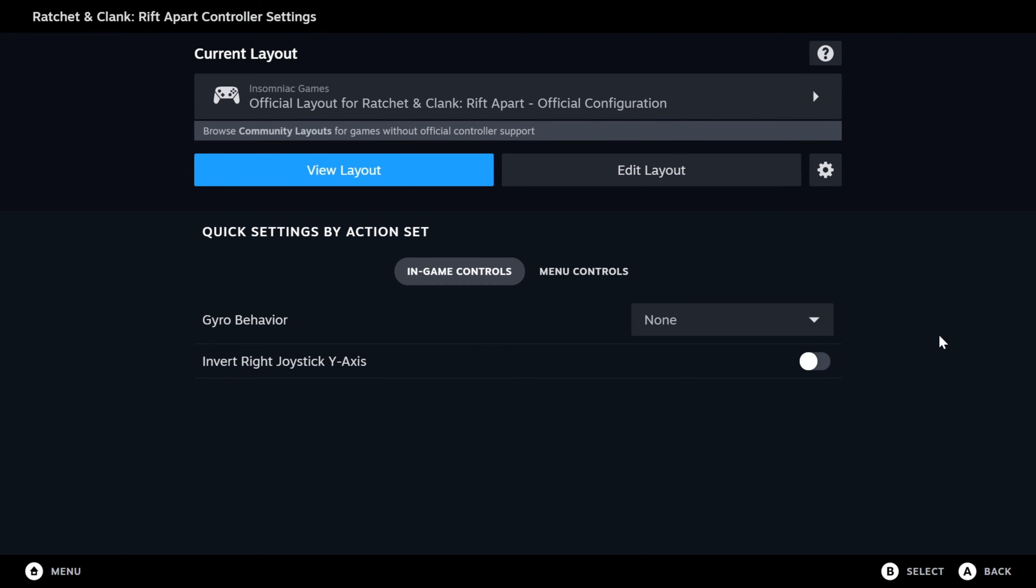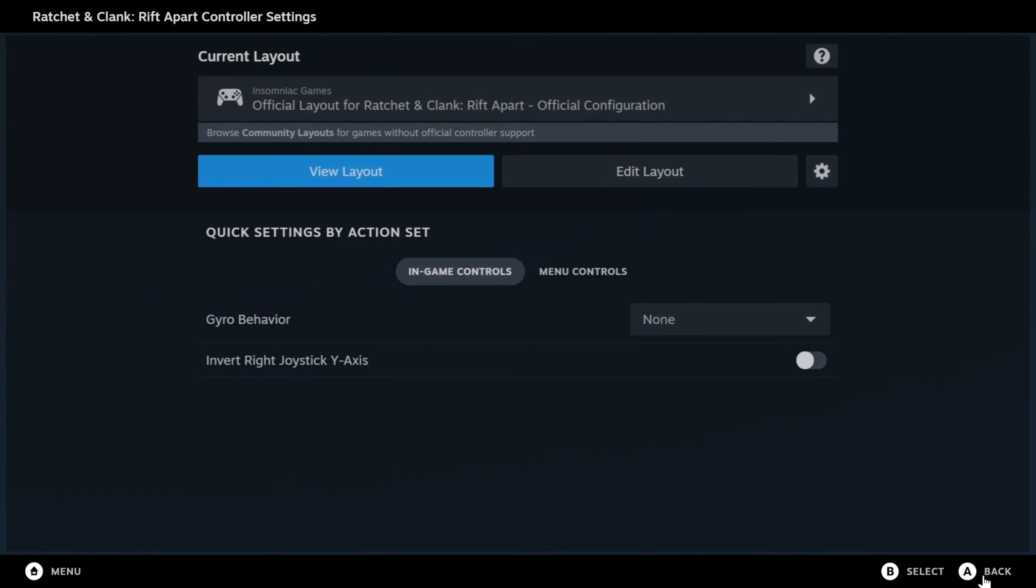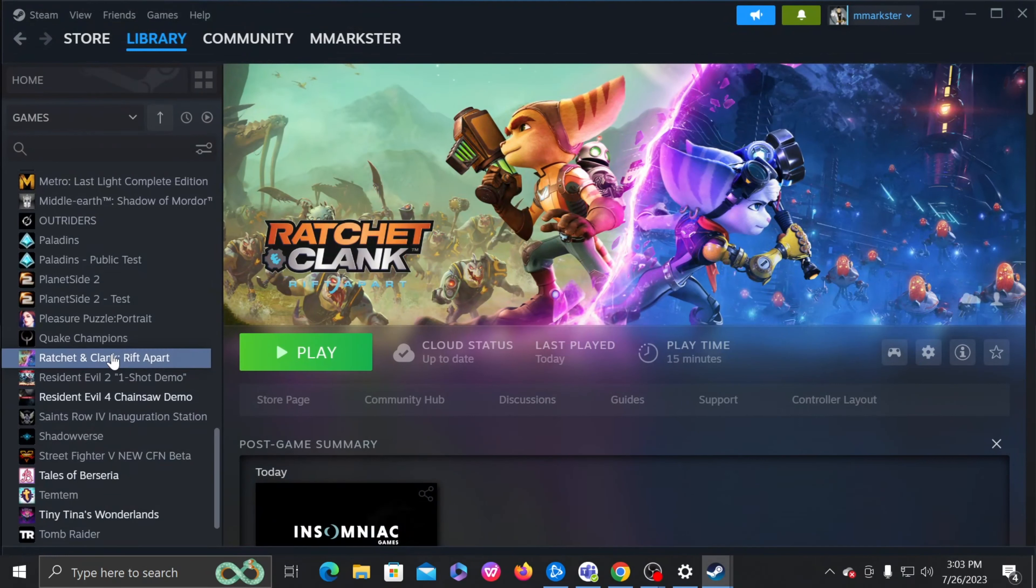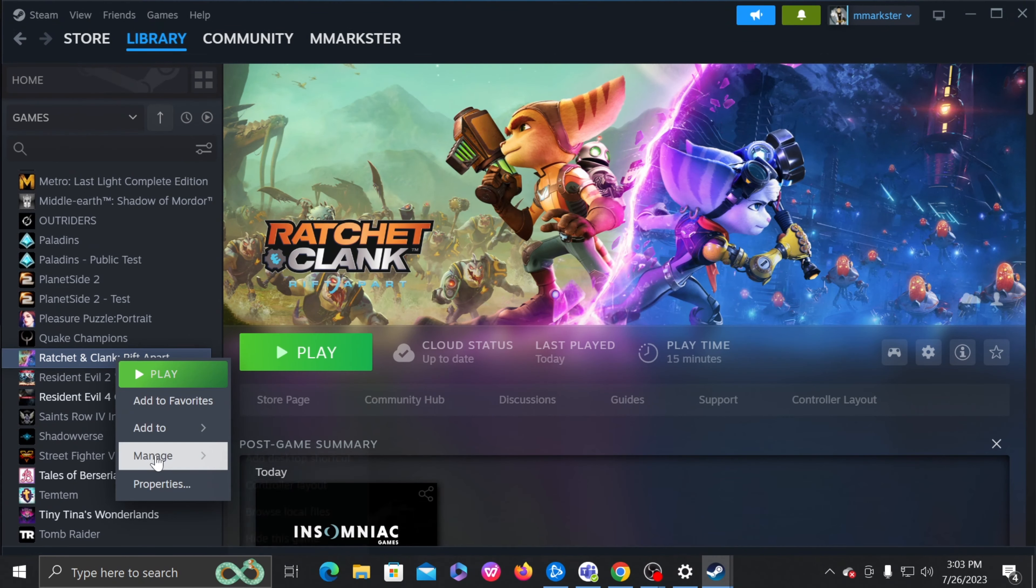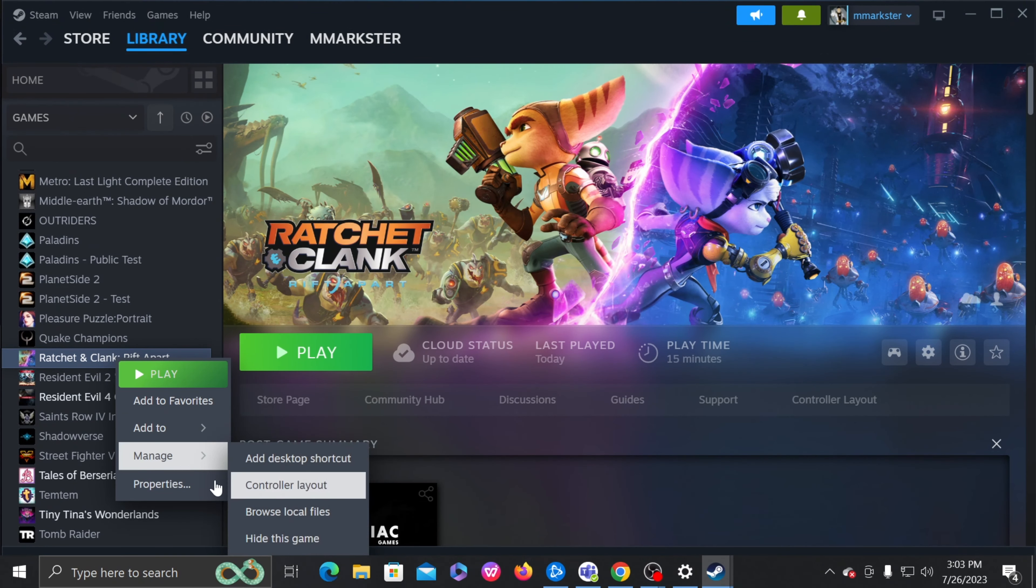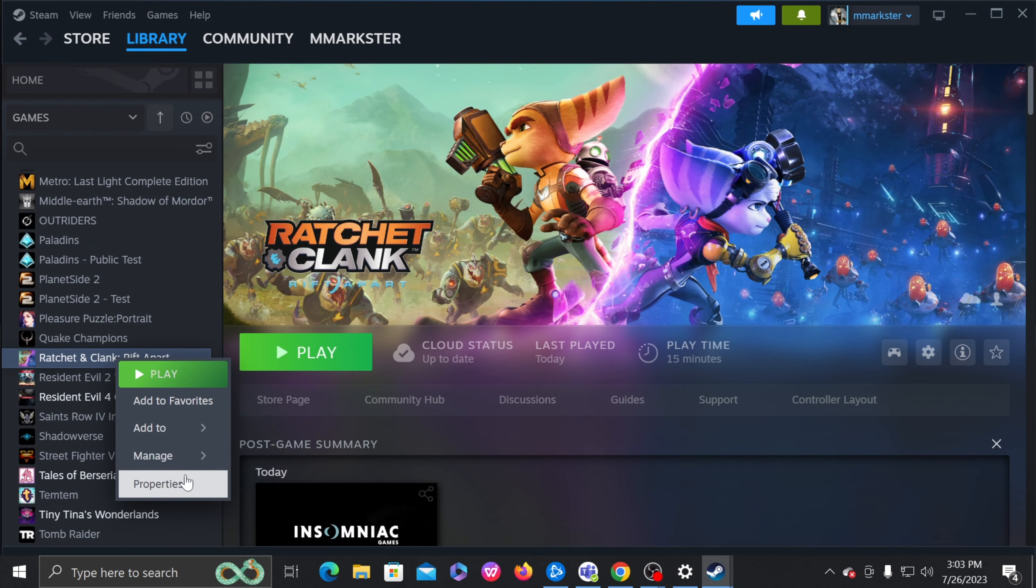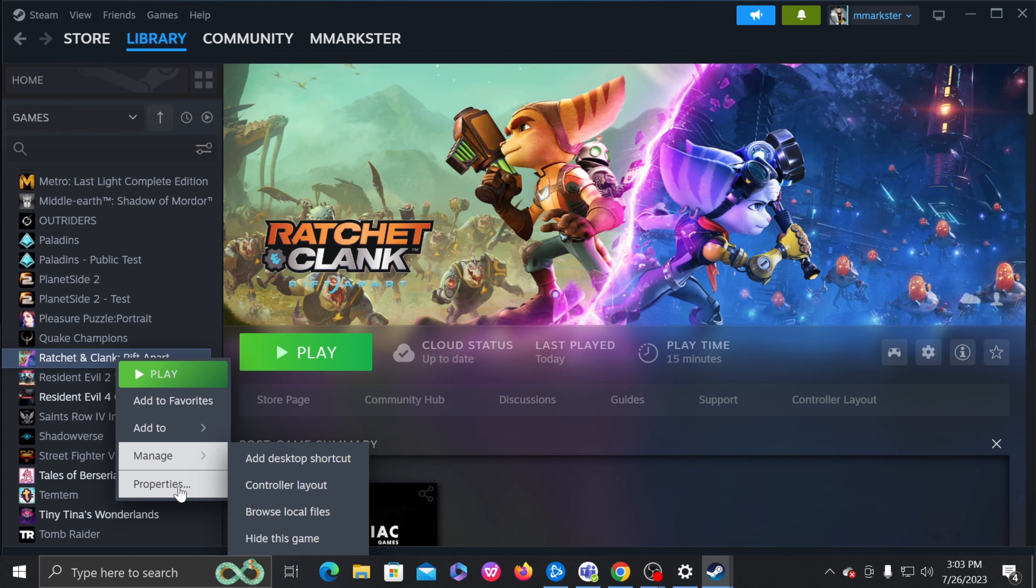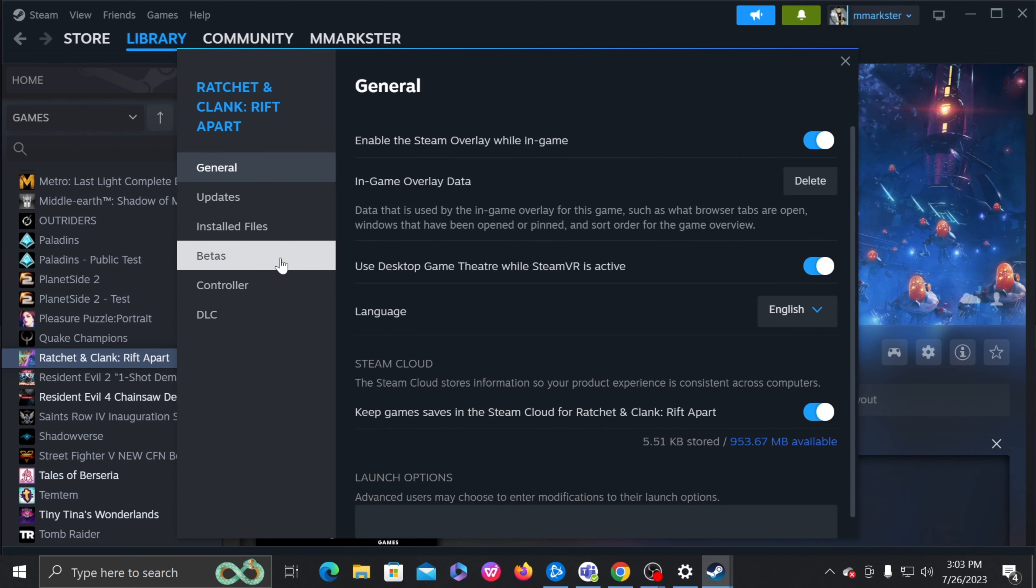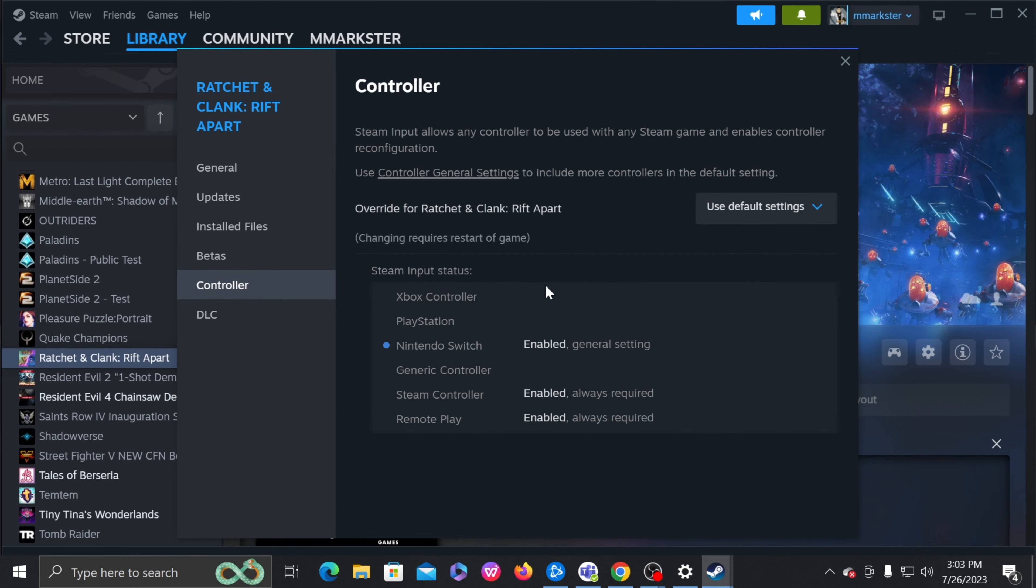And then we exit, and then you also got to make sure for controller, right, make sure Steam Input is set to enabled.